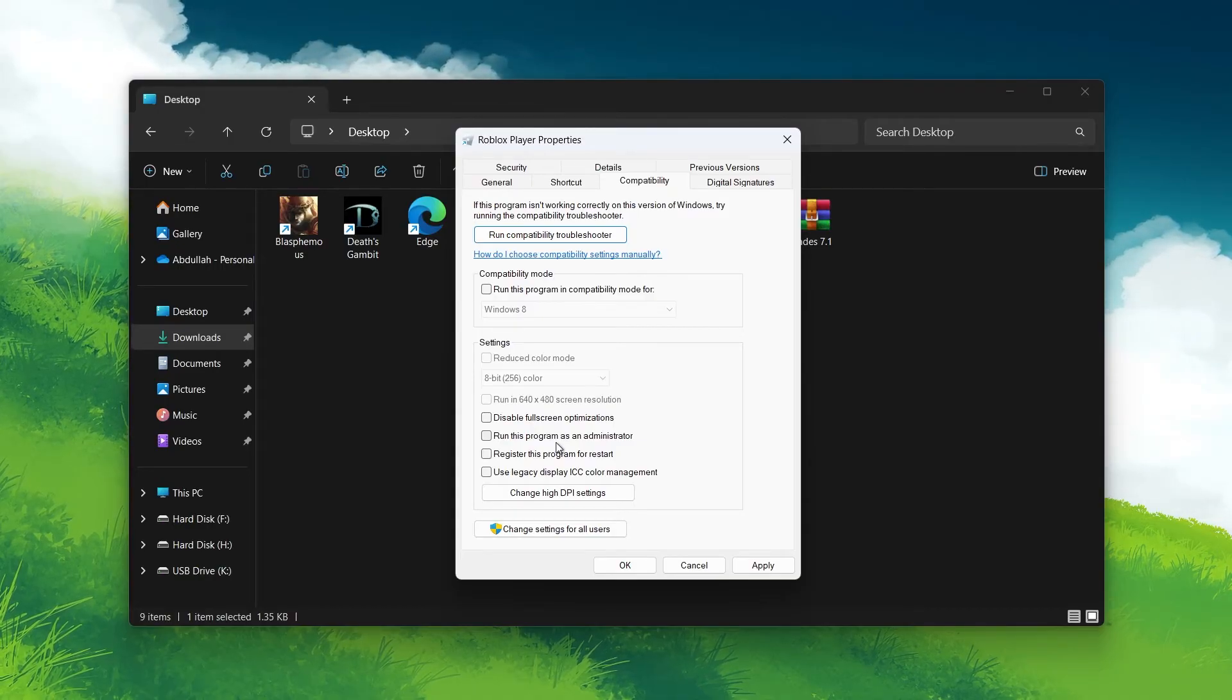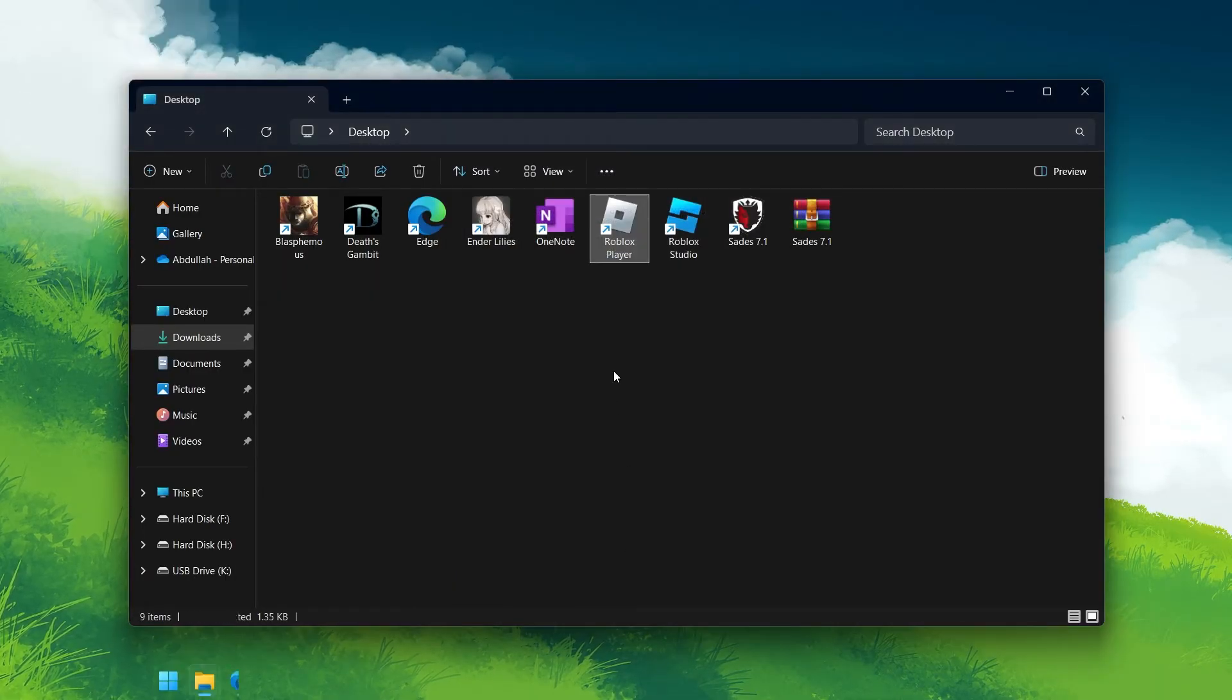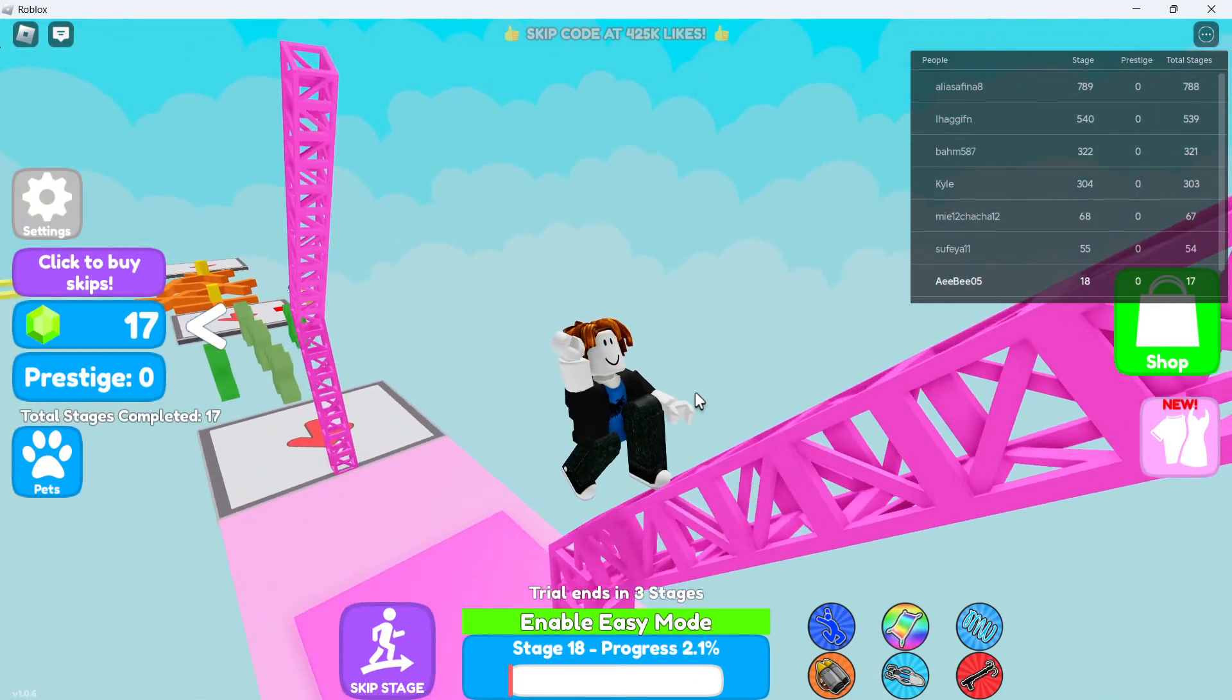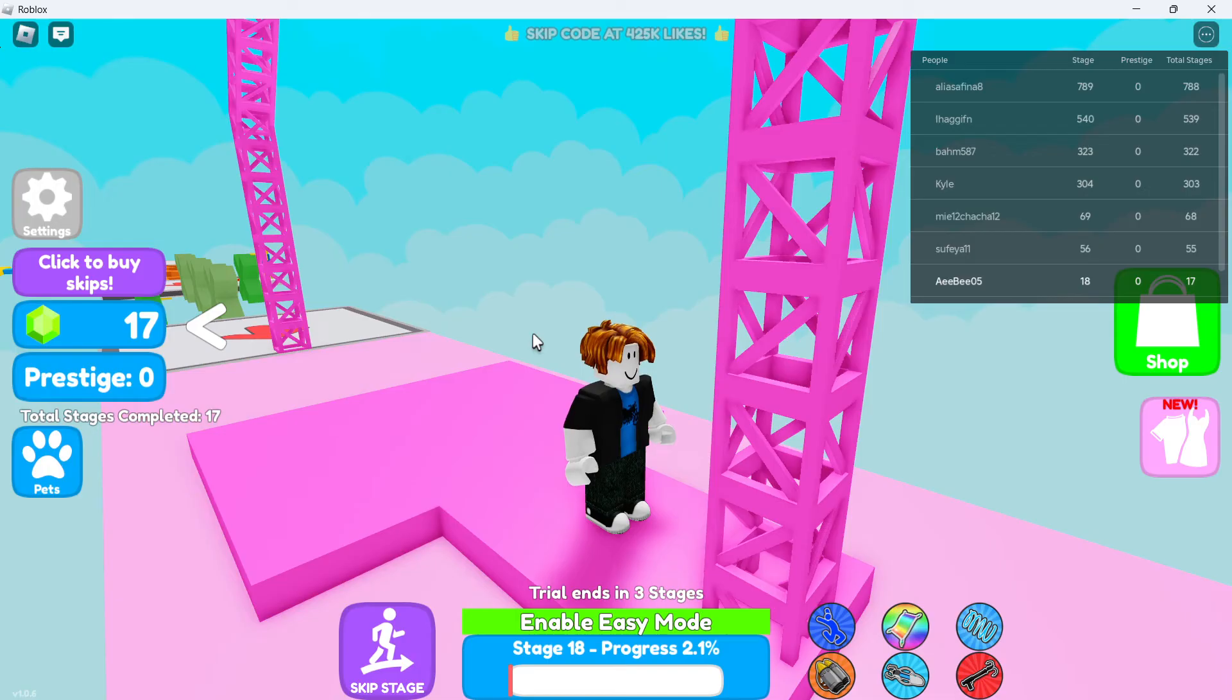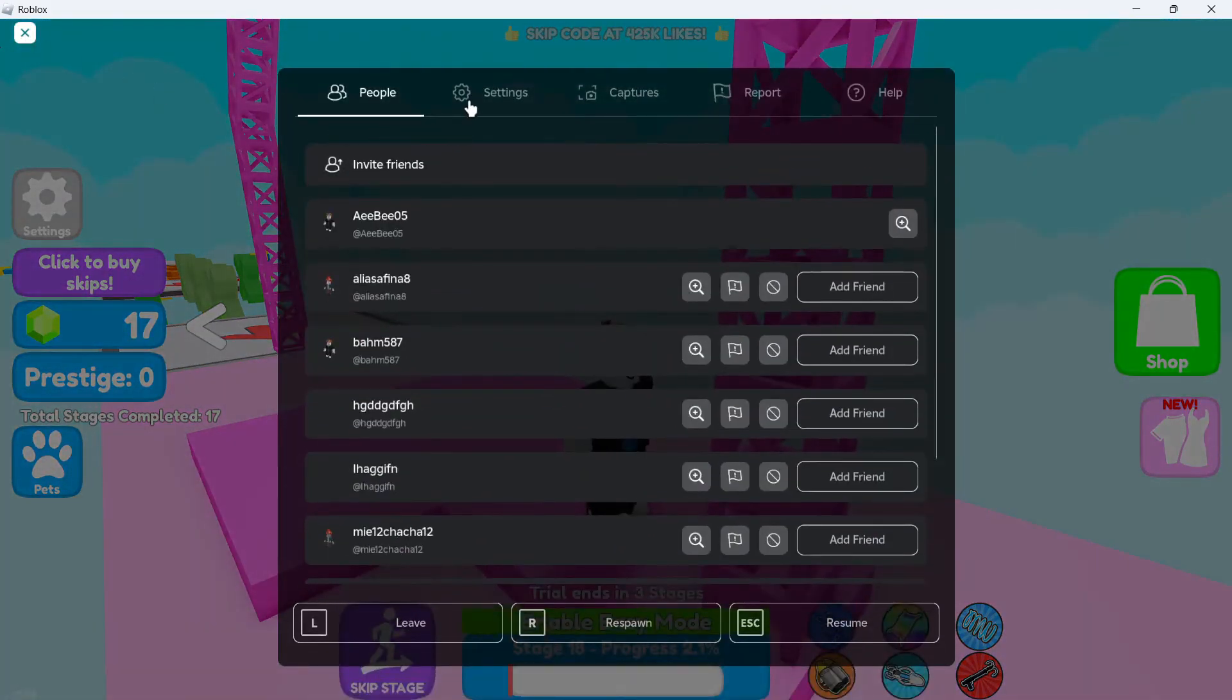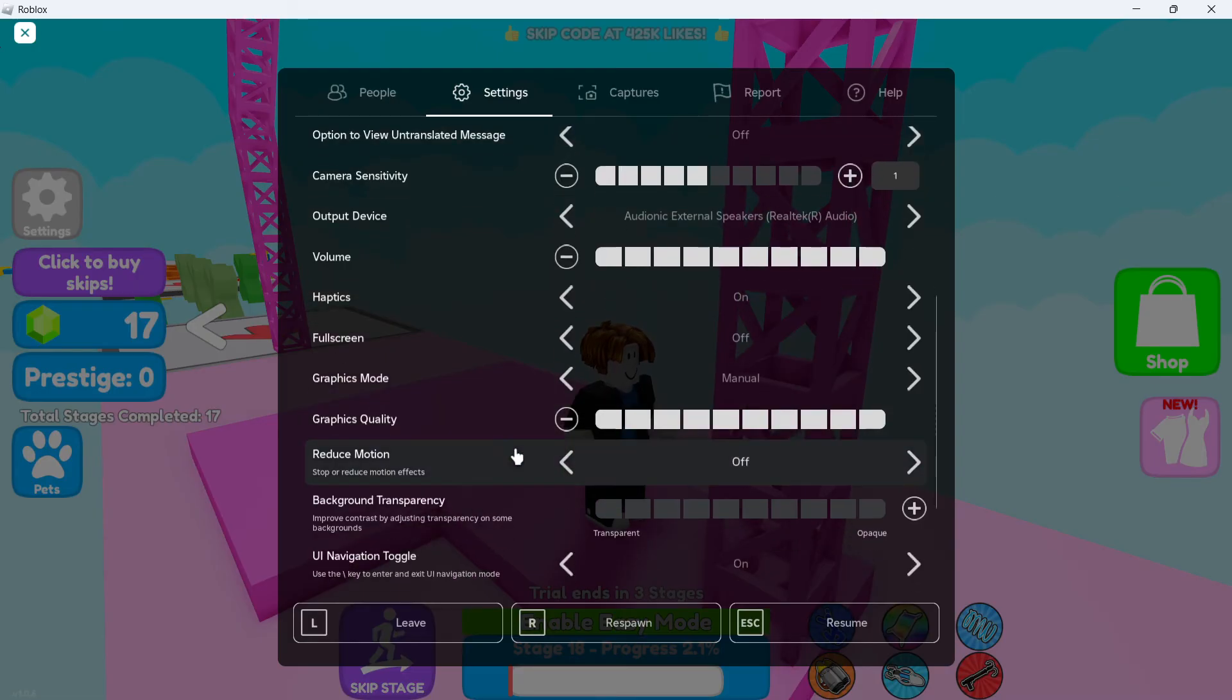Another step you can take is to adjust Roblox's graphics settings. Lowering the graphics quality can reduce the strain on your computer's resources and prevent freezing. To do this, open Roblox and log into your account. Launch the game you want to play and in the upper left corner of the screen, click the Roblox icon to open the menu. Head to Settings, and adjust the graphics quality to a lower value. Test different settings to see what works best on your system.